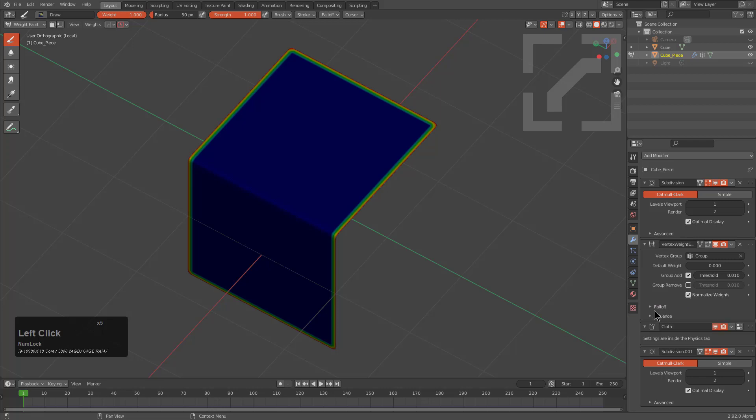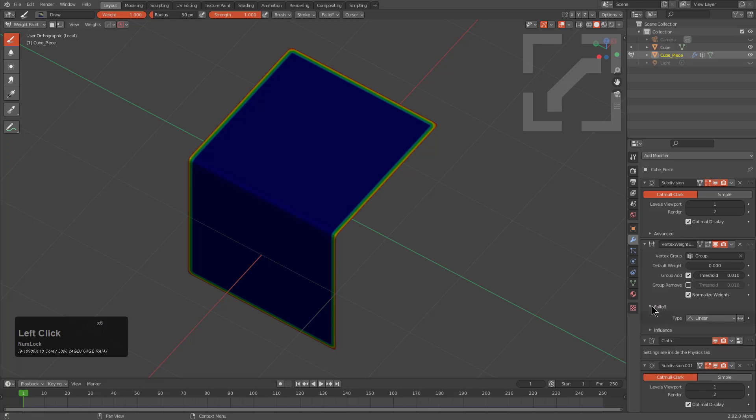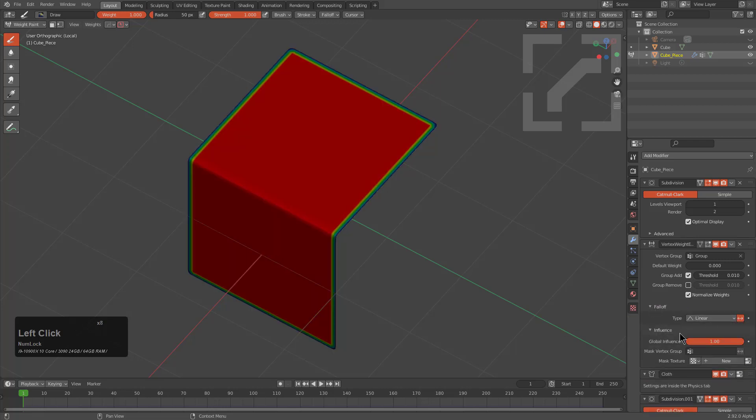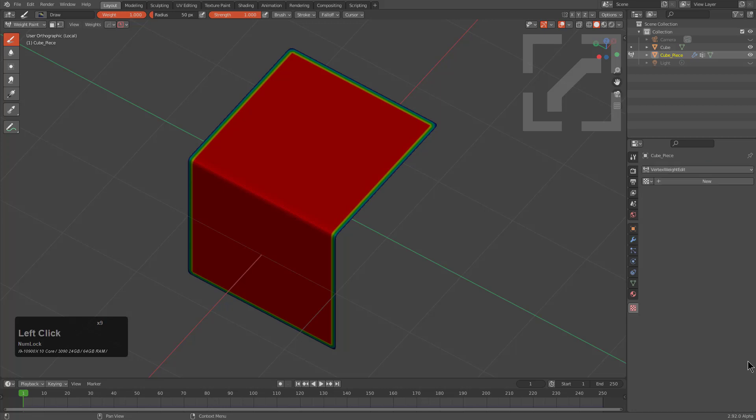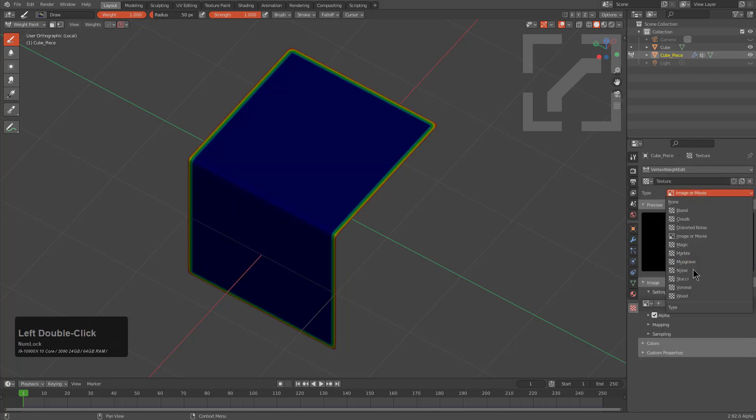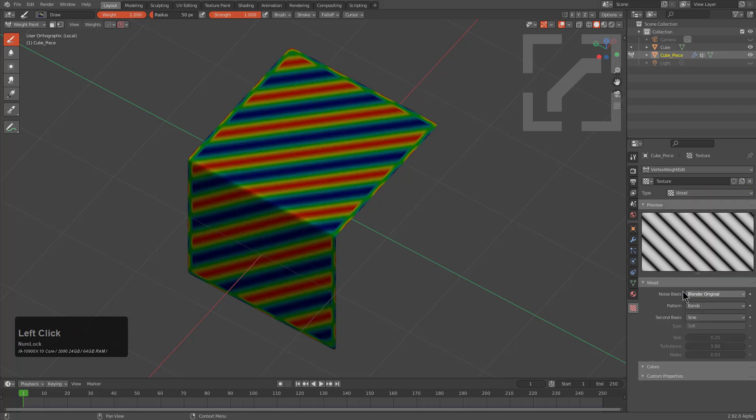We'll choose to invert the falloff, and from here we'll click on this texture button to add a texture. This is where things begin getting interesting. We can go in and add something like wood.